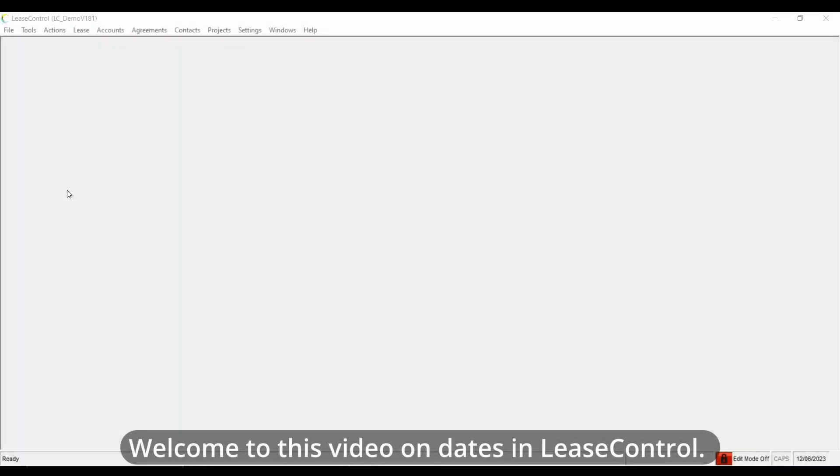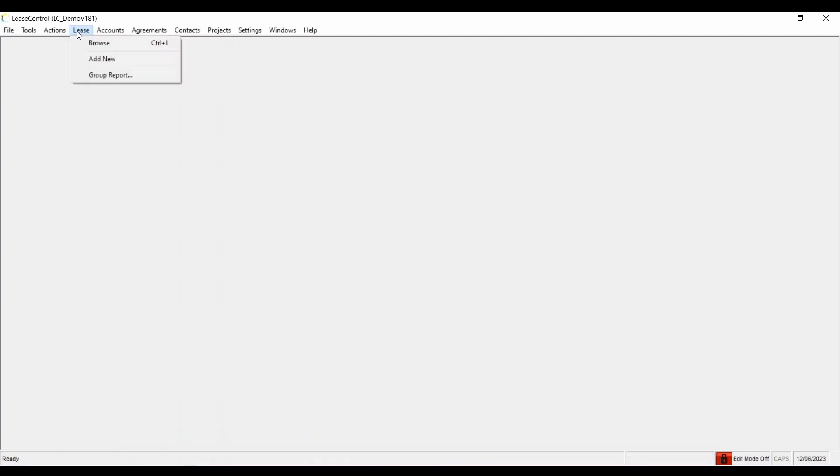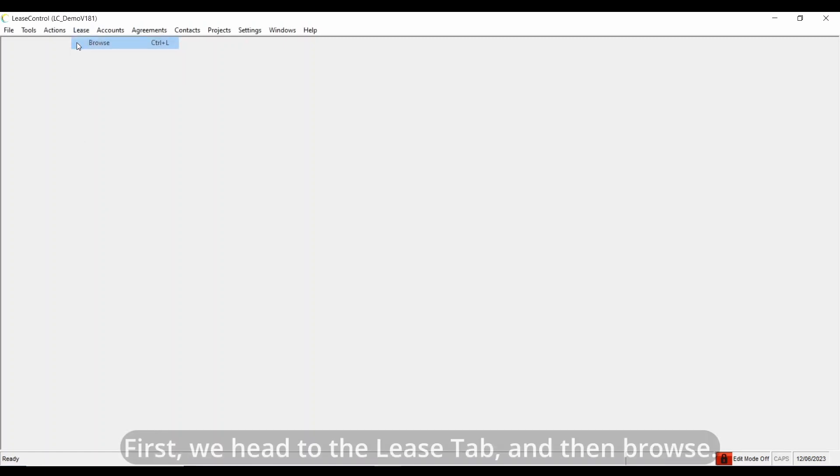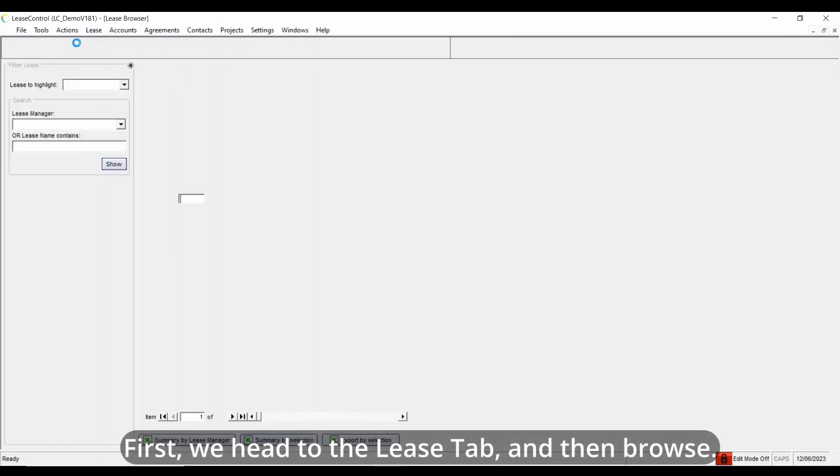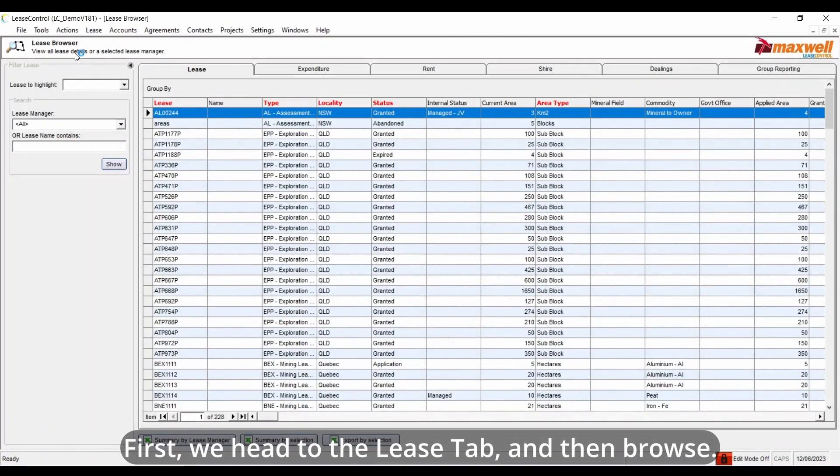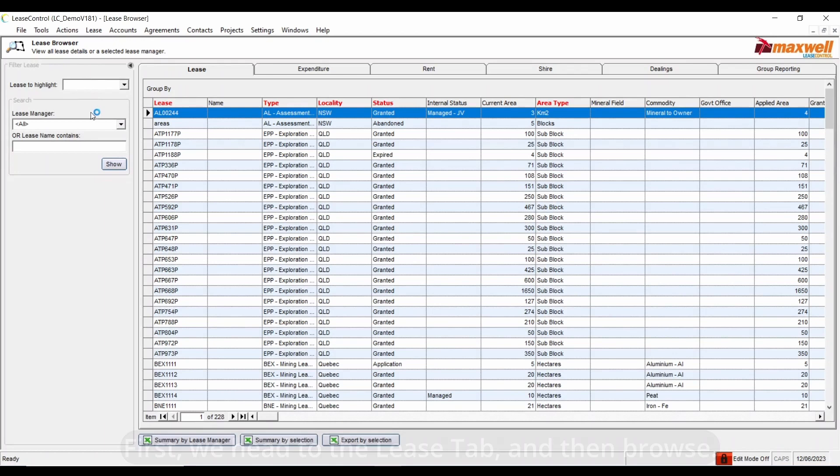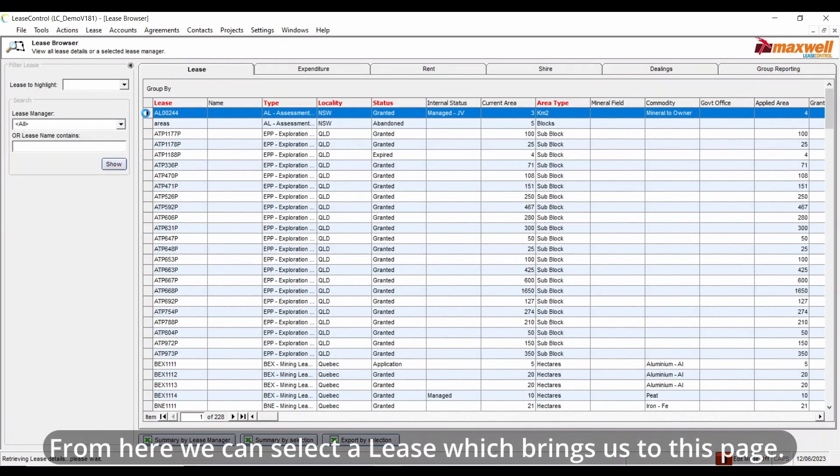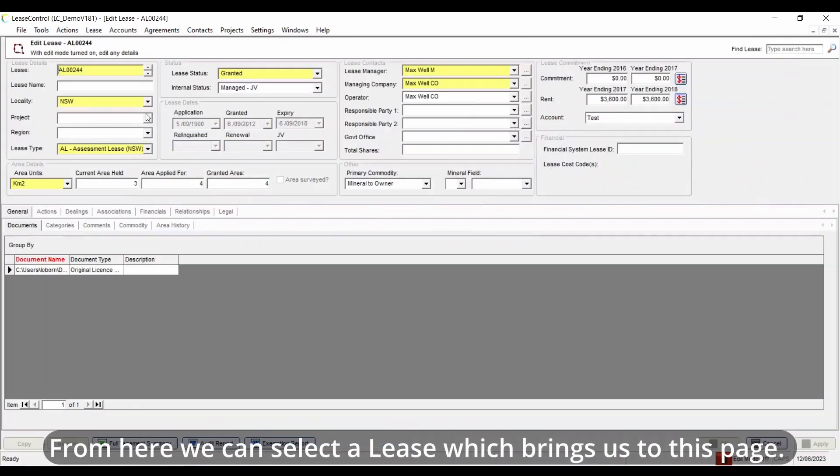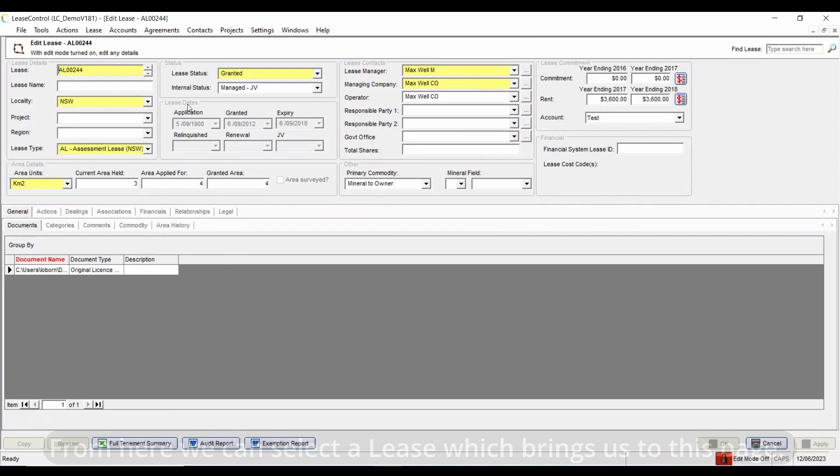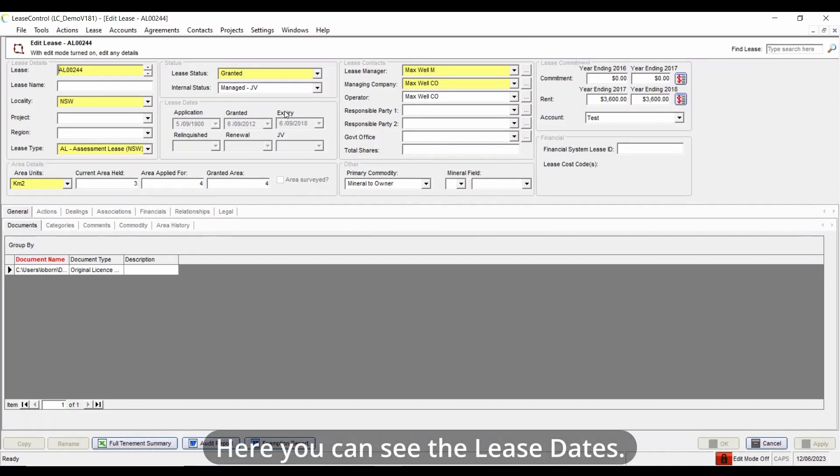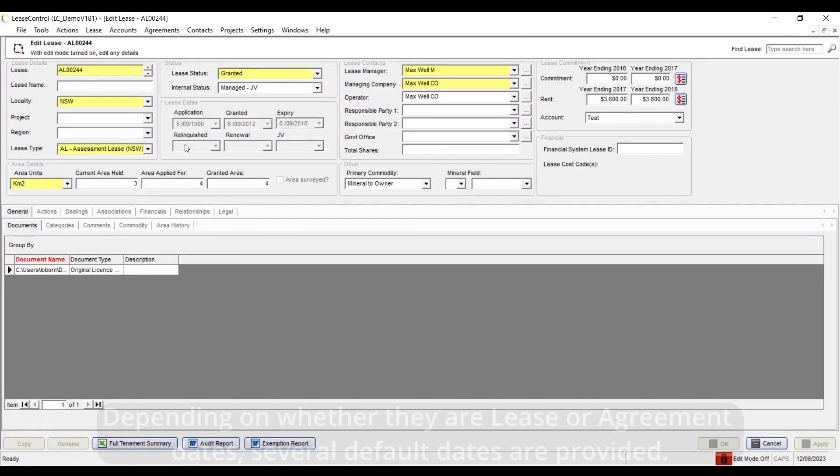Welcome to this video on dates in Lease Control. First we head to the Lease tab and then browse. From here we can select a lease which brings us to this page where you can see the lease dates depending